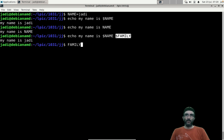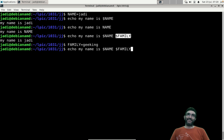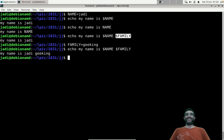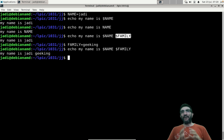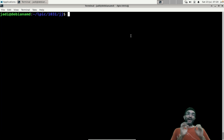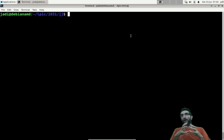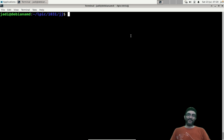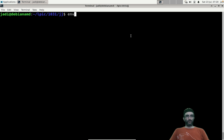If a variable like FAMILY is empty, nothing will be substituted. If you want to set it, you can do FAMILY=geeking and then it works. These are variables — environment variables — in bash.